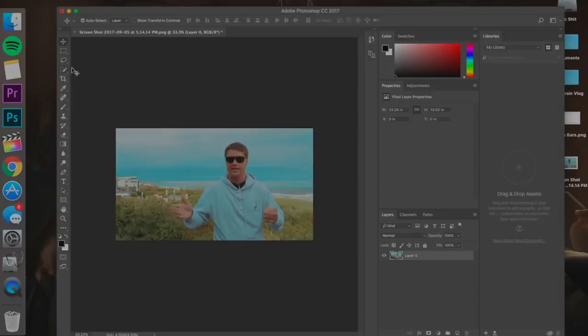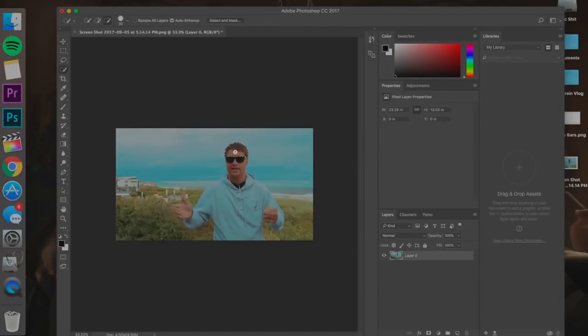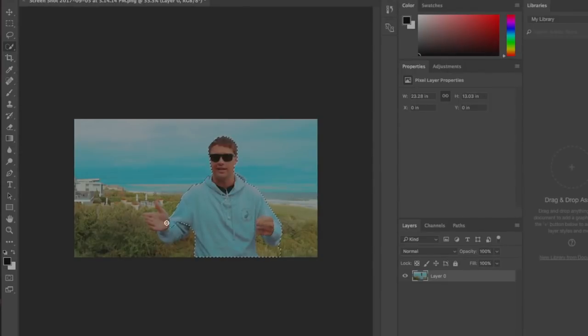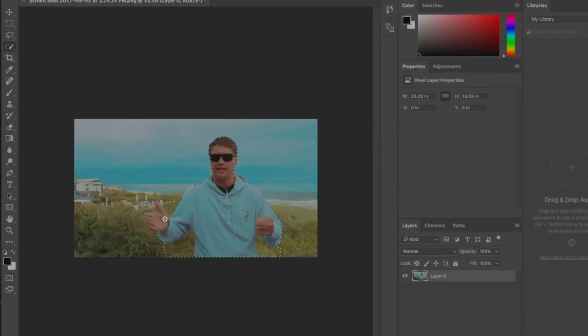So now that we have this open, what we're gonna want to do is hit this brush right here with the selection behind it. It's our selector tool, don't know what the actual term is, I just call it the selector tool, and we're gonna click and drag our subject. As you can see it got a little bit of the grass here, a little bit of the stuff behind him. That's not what we want.